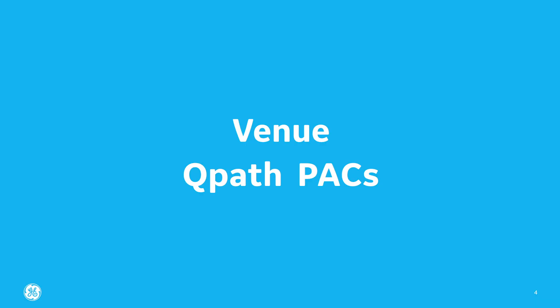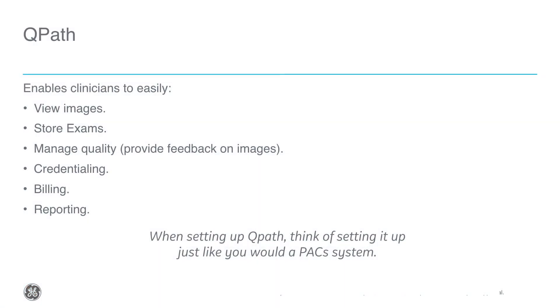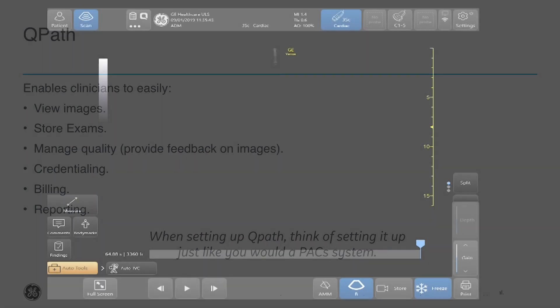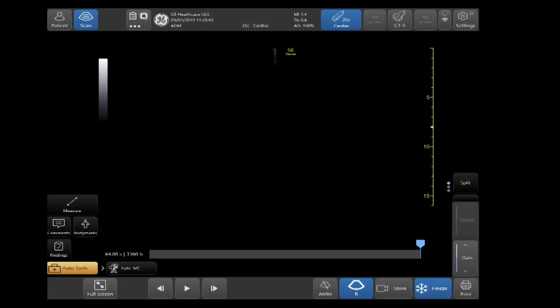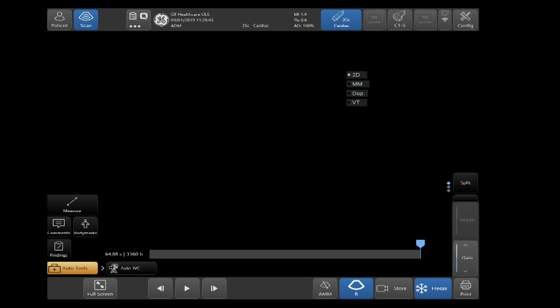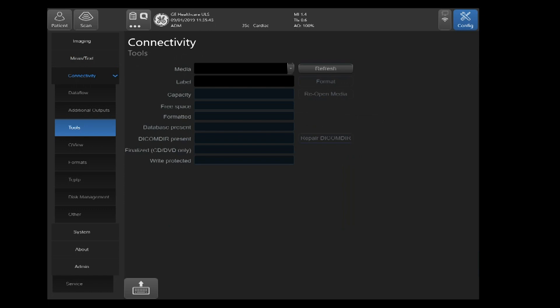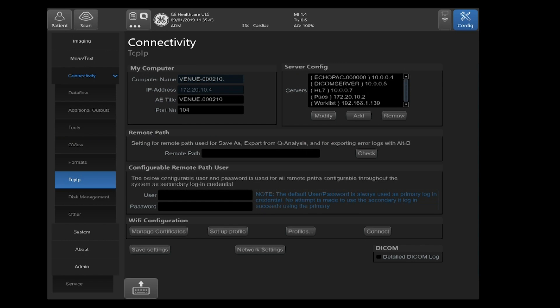Setting up QPath. If you go to settings in the upper right hand corner, select config, go over to the left hand side of your screen, and select connectivity. Under connectivity, select TCP IP.